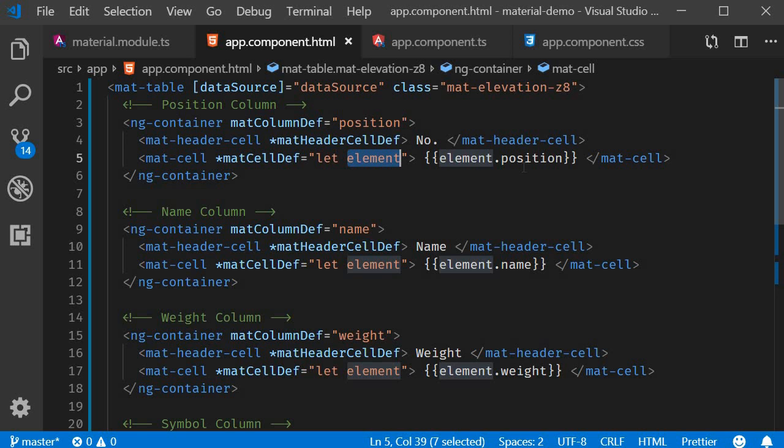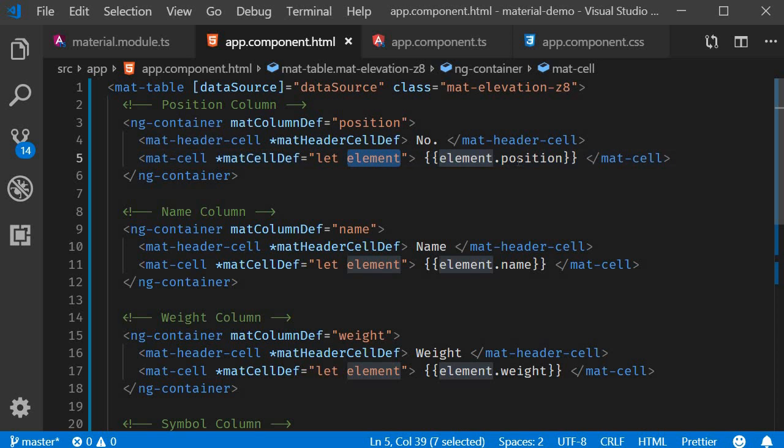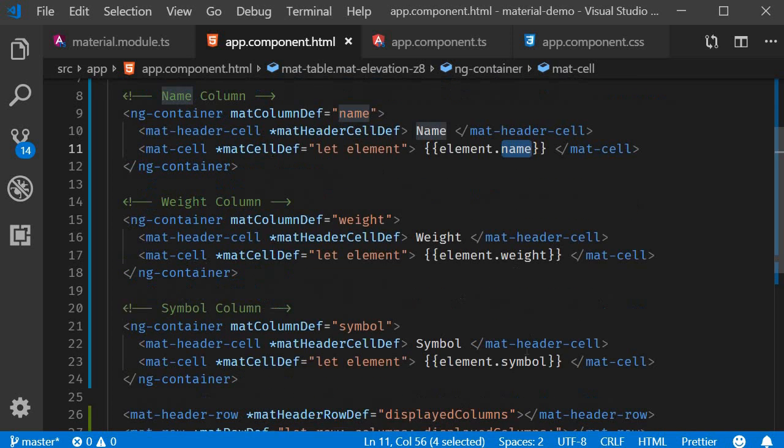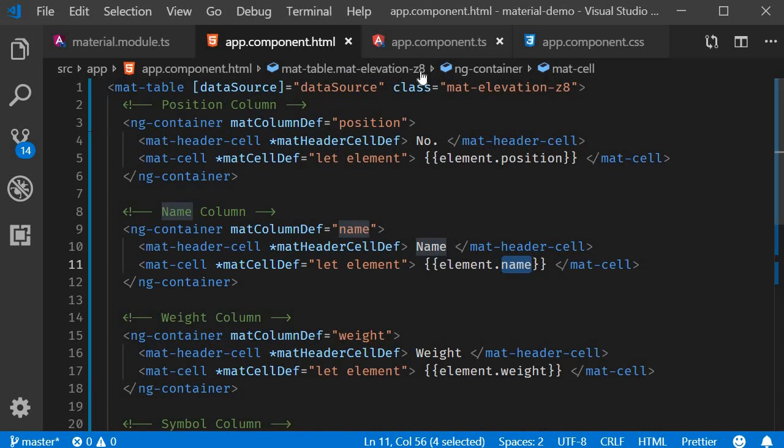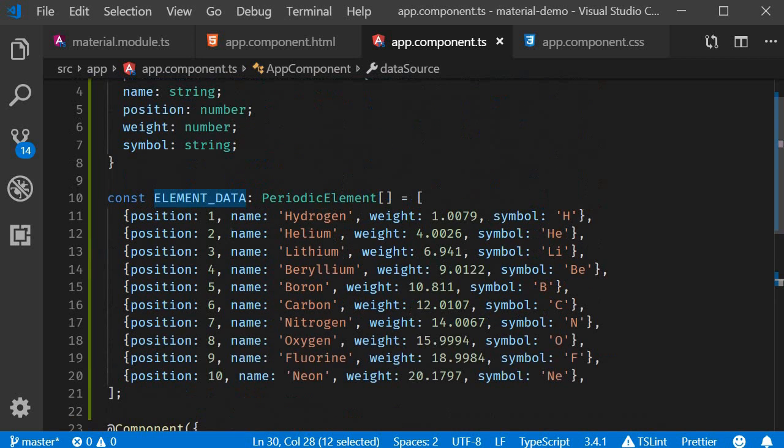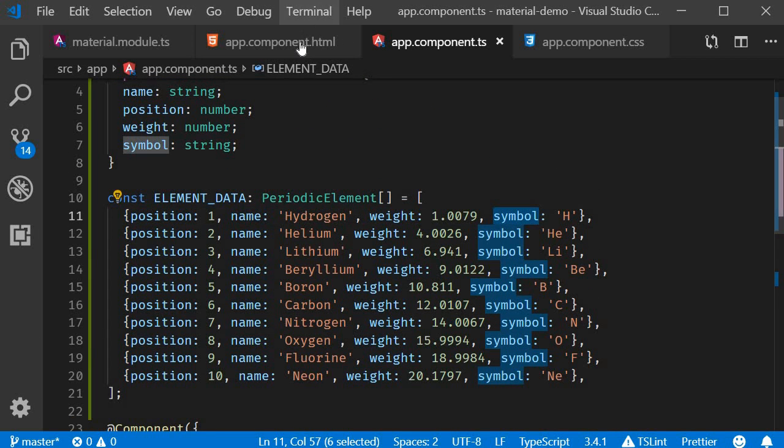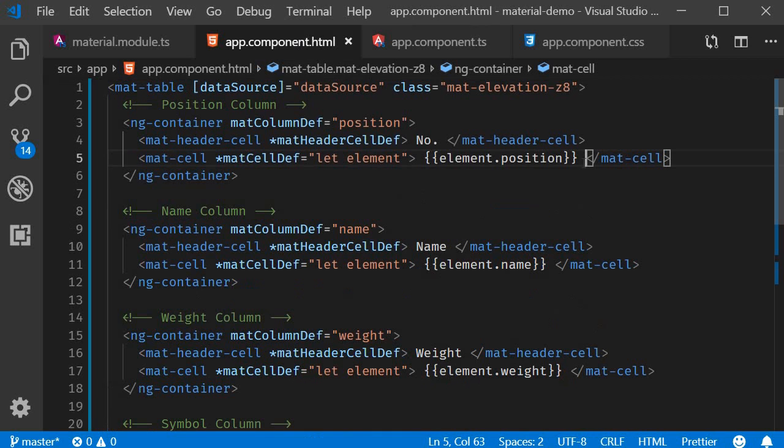We then use interpolation to bind the data to the view. So in our data source we have 10 rows. We iterate through the rows, get a reference to each row and store it in the element variable. And then we access the appropriate property in the column template. So element.position, .name, .weight and .symbol. These are the different properties for each element.